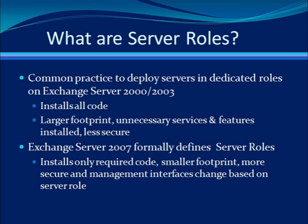But the problem with this is that all of the code was installed, and this included unnecessary services and features. This leaves what we call a larger attack surface.